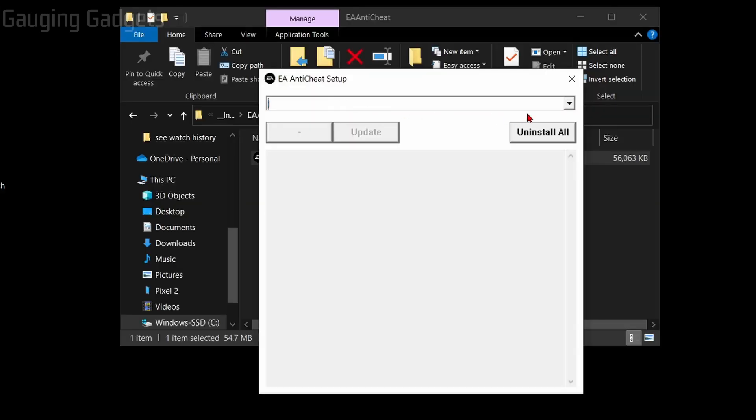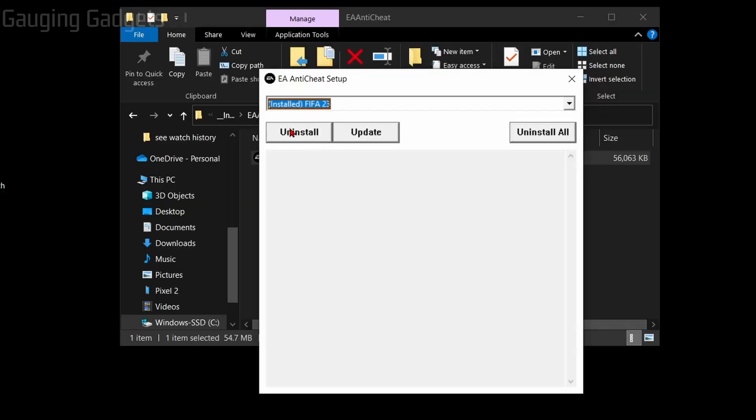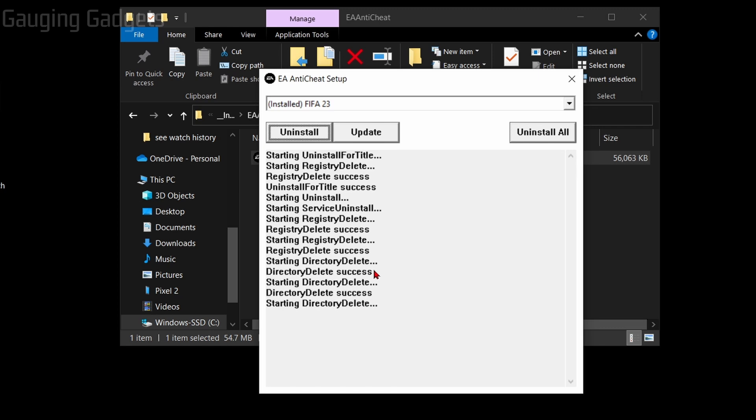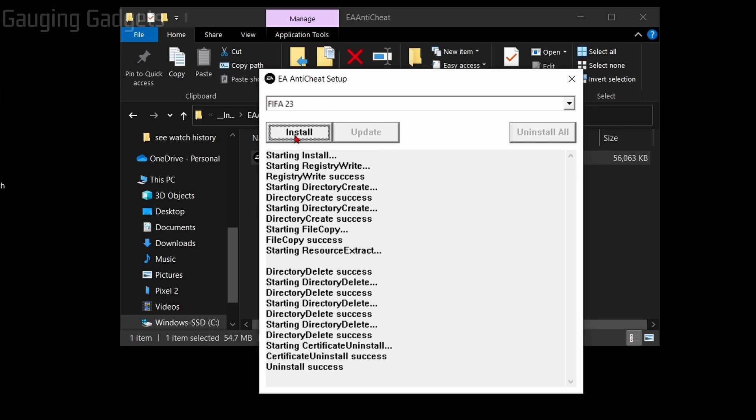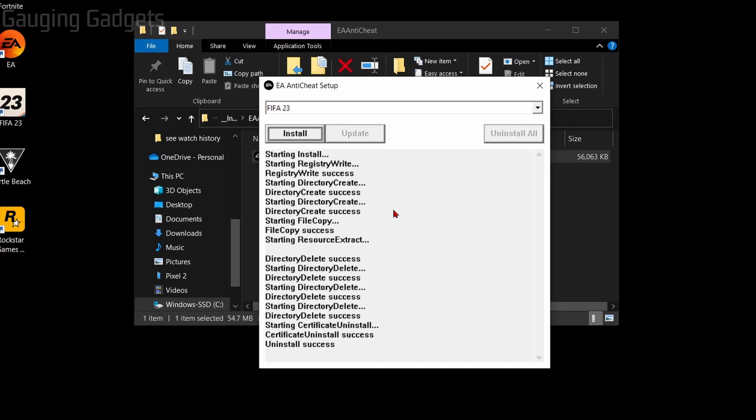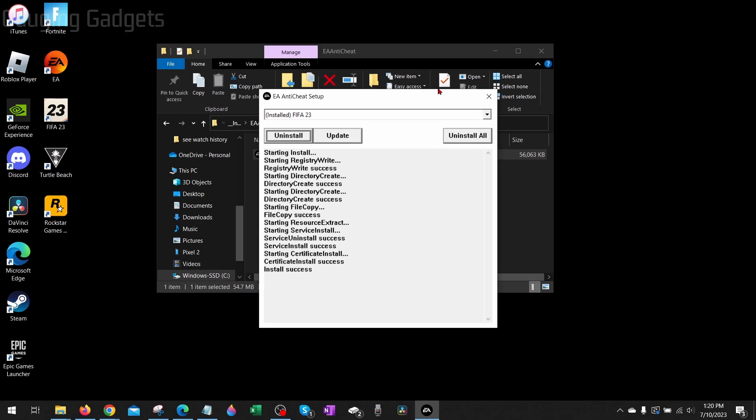After that, select EA anti-cheat and then the anti-cheat installer, open that up. Once in here, simply go into the drop down and select FIFA 23 and then select uninstall. Once it says uninstall success, select install at the top and then it will reinstall the anti-cheat for us. After that you can close the setup, close the file location.